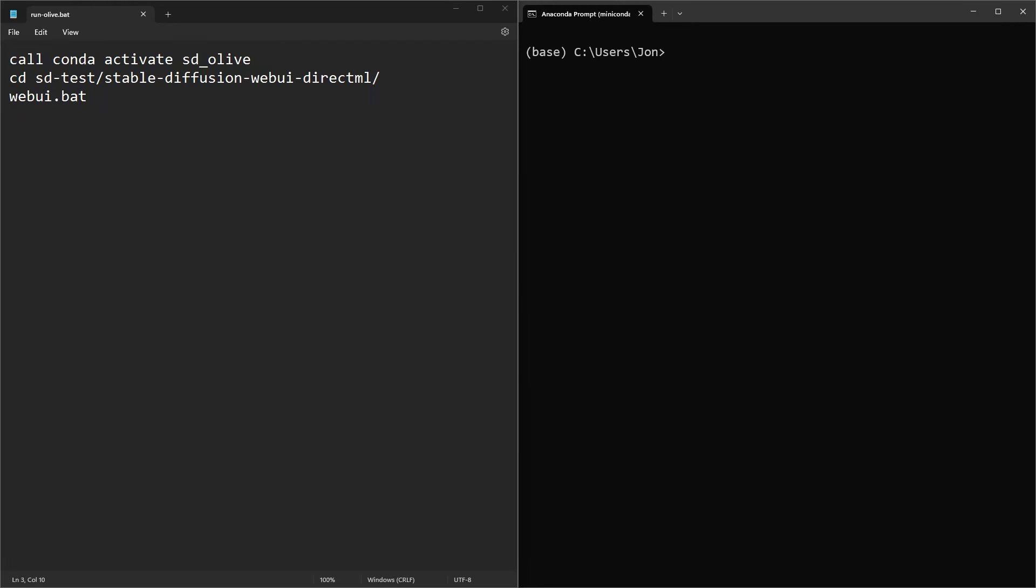I've gotten quite a few requests on how to run Stable Diffusion straight from a batch file so they don't have to remember anything at all, and effectively this is how you can do it.